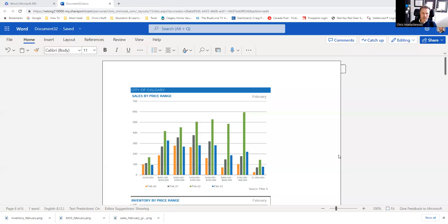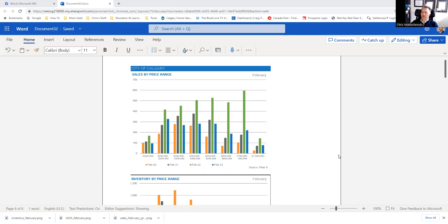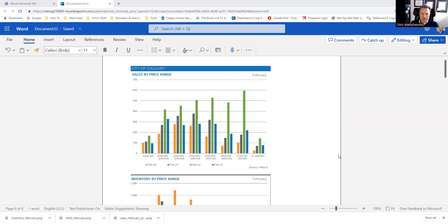Looking at February performance for sales by price range, it's really interesting that we had almost 1,750 sales last month, and only 30% of those sales are above $600,000. That means the bulk of the market right now, which is super hyper and active, is under that $600,000.